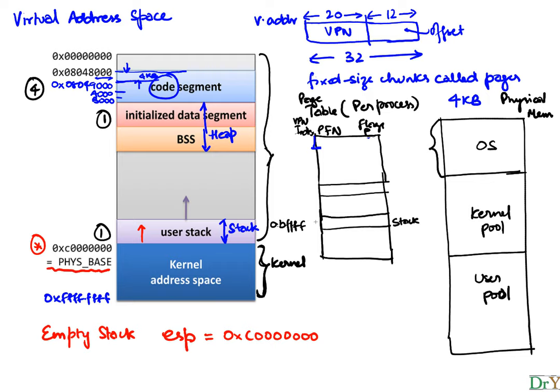Let's continue our discussion of some of the basics needed in User Prog. The virtual address space, as we said, is mapped to physical address space through a page table, which is a per process table.